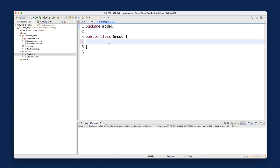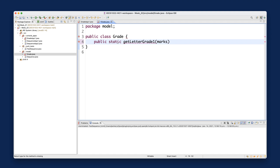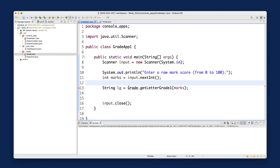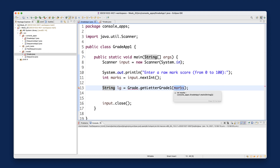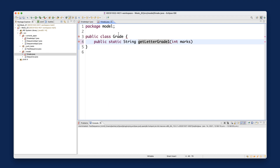Since we're calling it using the class name, it must be a static method: public static. The return value is assigned to a String variable, so the return type is String. The input is marks, which is of type int, so the parameter is int marks.